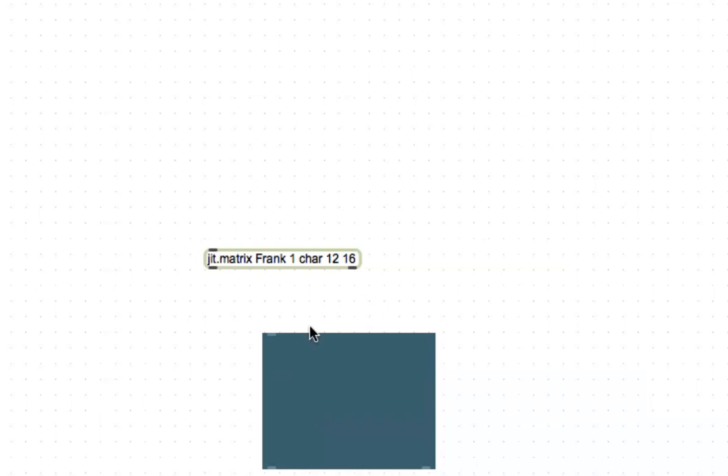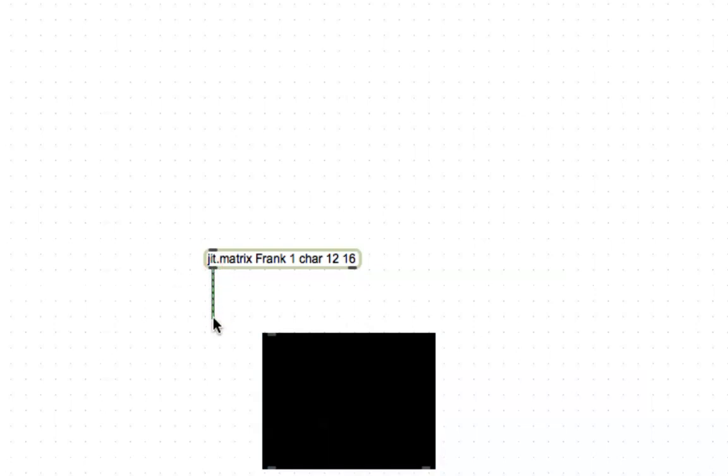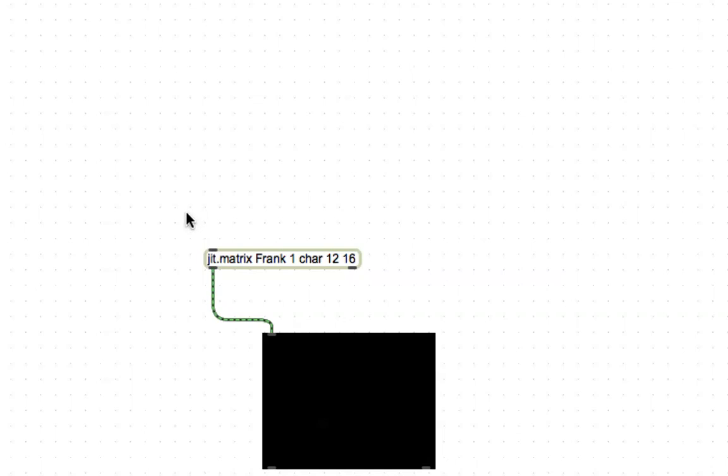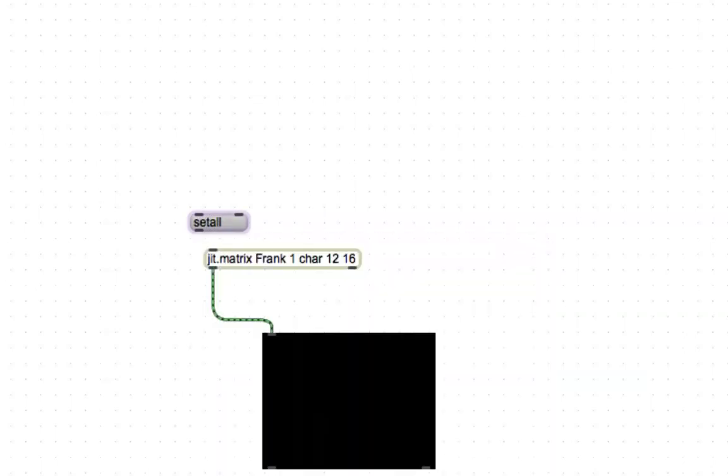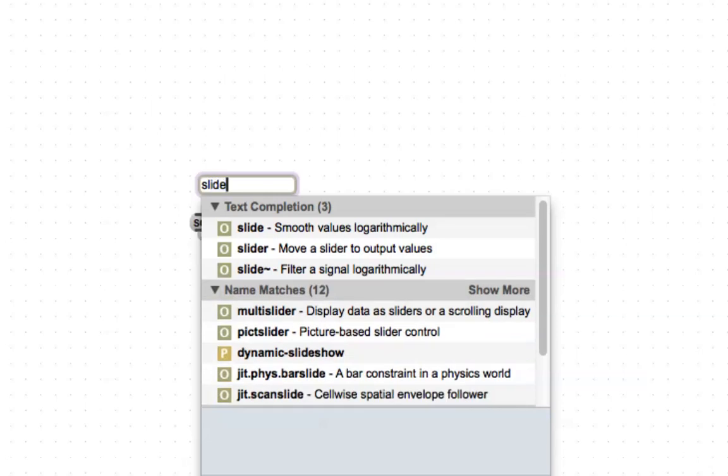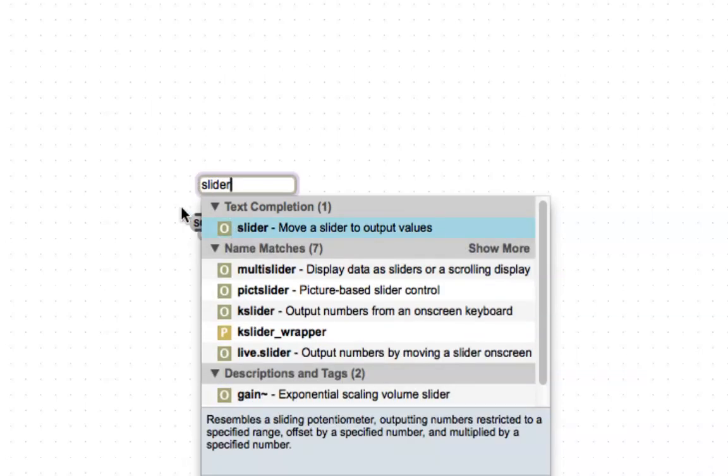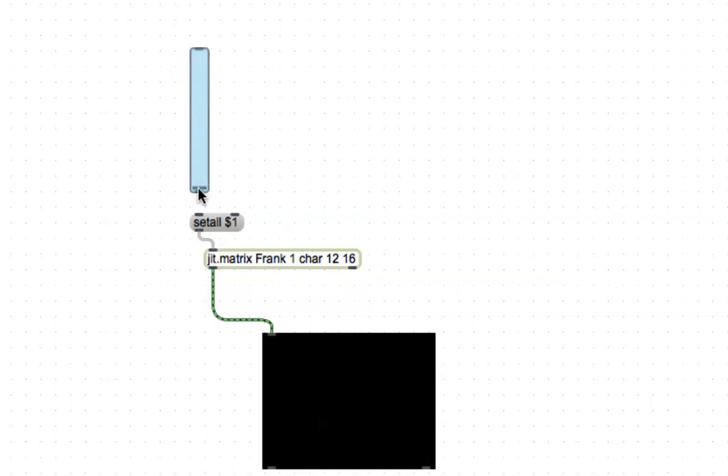Now this will have 12 pixels by 16 pixels no matter what you do to it. You can resize it all you want but it'll be 12 pixels by 16 pixels. So there we go. To just get started here let's send our matrix a command to change all the pixel colors. We'll make a message by typing M and then setall and a string that's a dollar sign one. So that's going to set all the pixels to whatever string one happens to be. In order to get string one to happen to be something we're going to type N and type slider. And we'll just run bottom of this out to here.